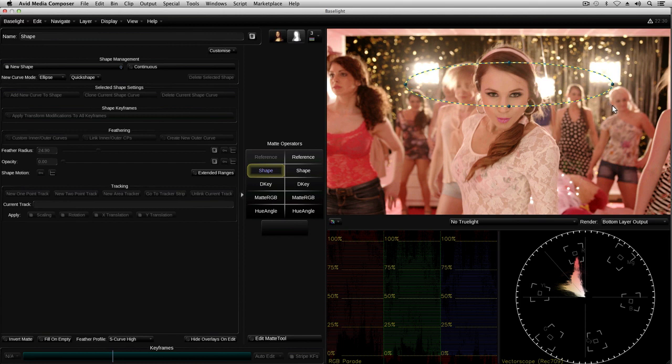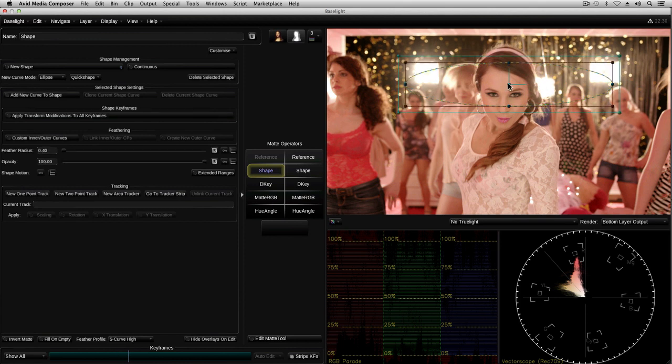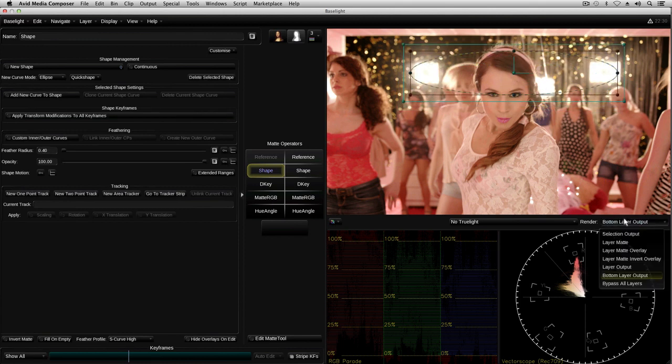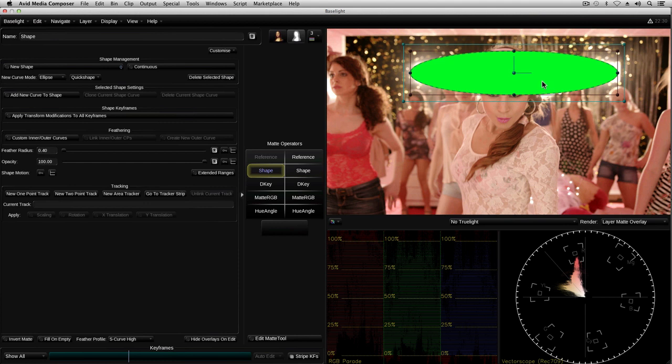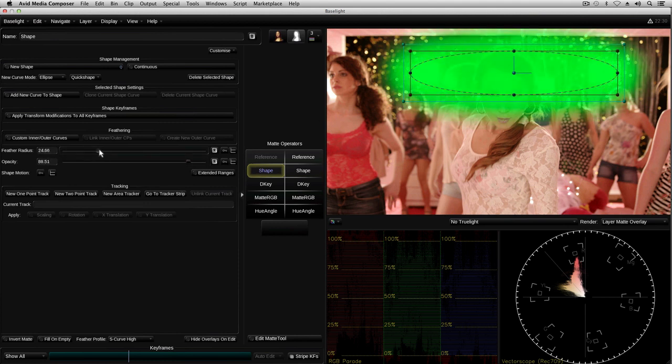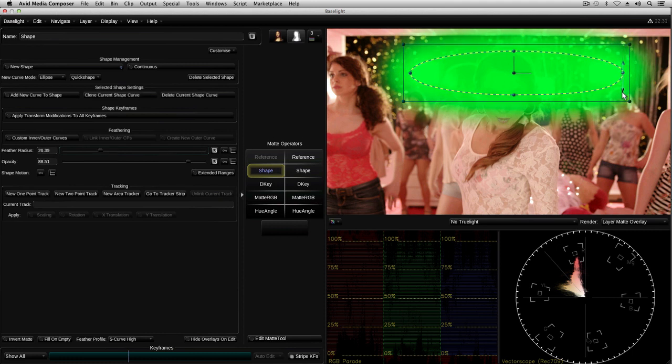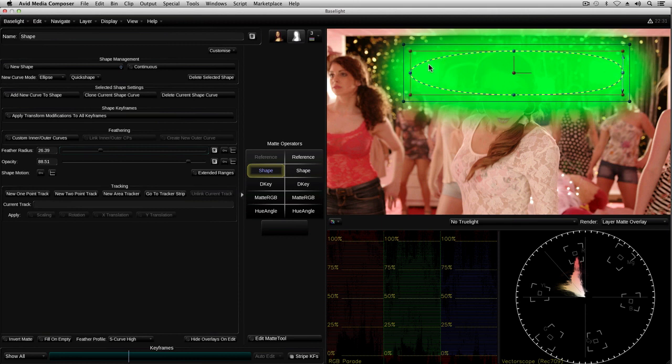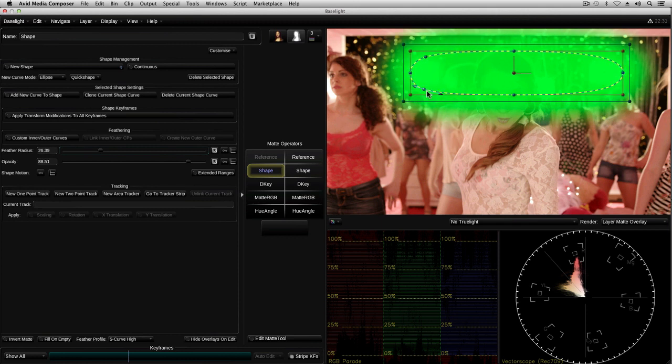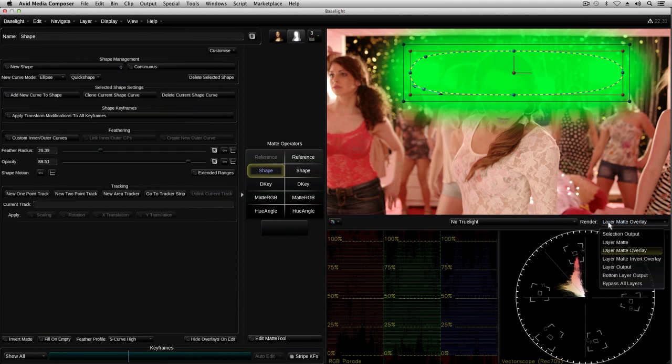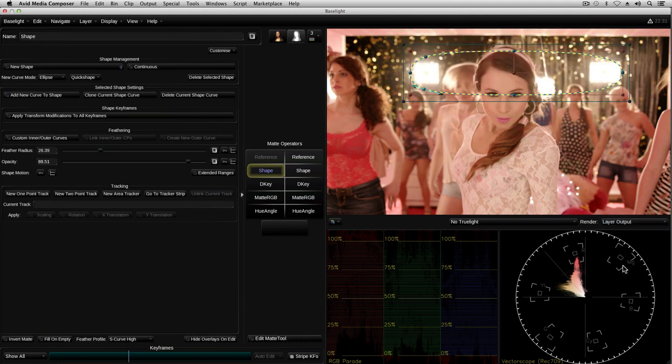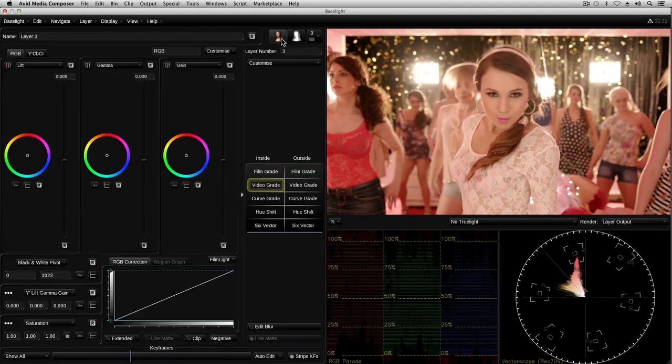I'm using a feathered ellipse to create the matte. By overlaying the matte on the image, I can check the area that it covers. All closed shapes in Baselight are formed using Bezier curves, so I can easily adjust them using control points and handles. There, that looks about right, so I'll add a grade within the matte to reduce the glare from the lights.